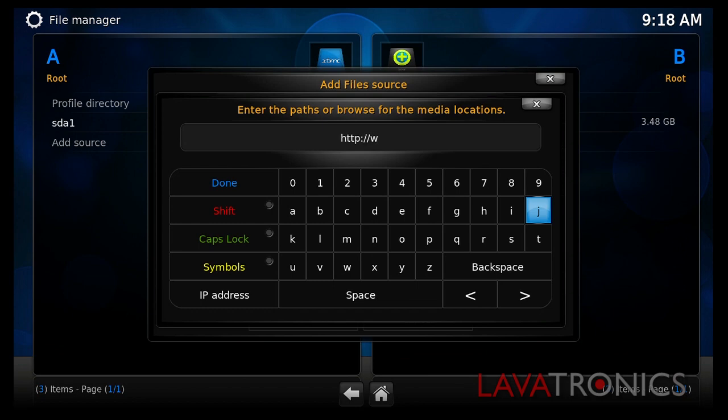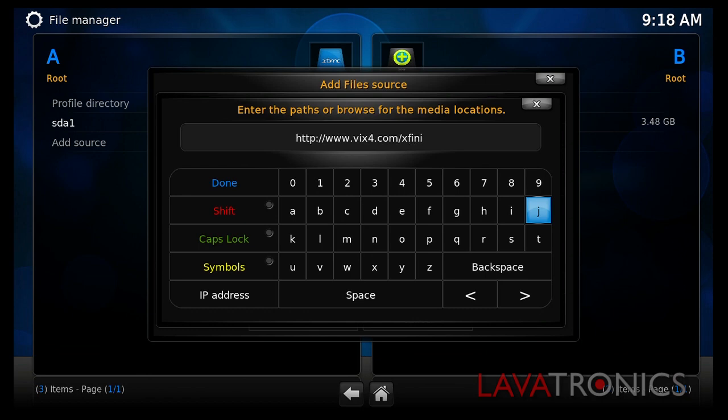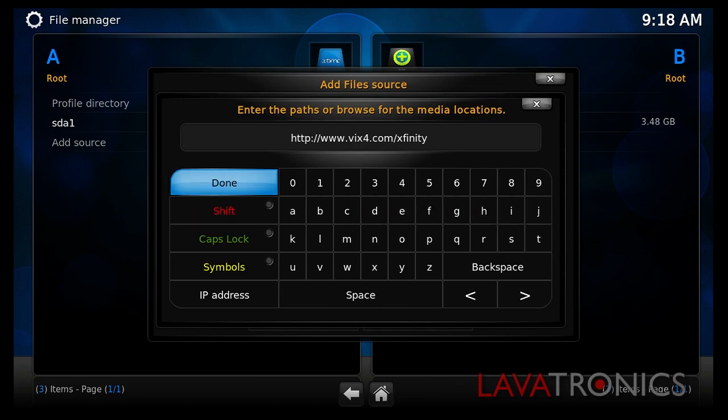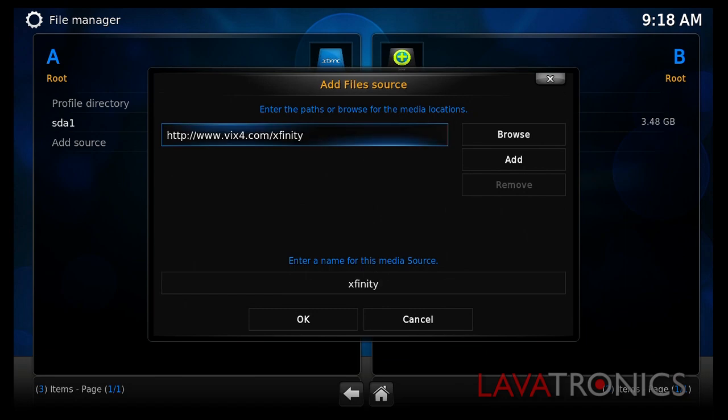However, we find it easier to type if you have a USB mini keyboard. You can purchase these from the Lavatronics online stores. Now we have typed this in, we will need to press Done and you will see this media source is called Xfinity.